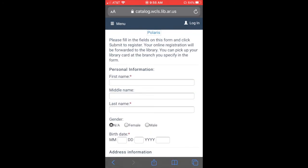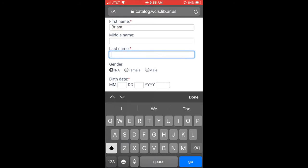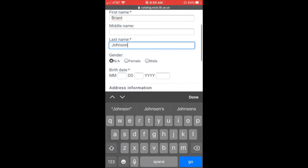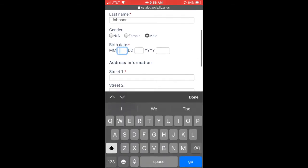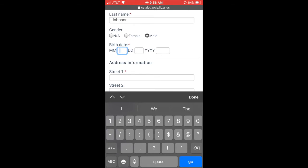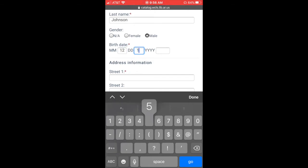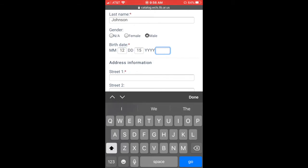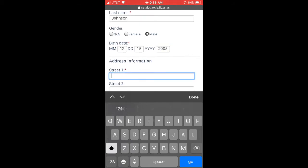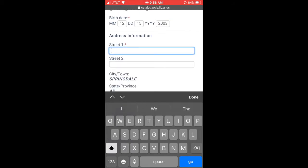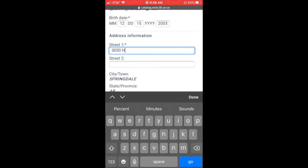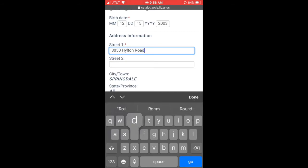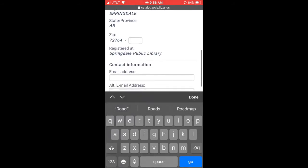That's going to ask you for a little bit of personal information. You need to put in at least your first name and your last name there. Ask your gender. It'll ask you for your birth date and they want you to put this in as a number. So let's say that my birthday is December 15, 2003. I put that in as 12-15-2003. Then I'll need to put in my street address. You can see it's already got Springdale in there and it's got my zip code.